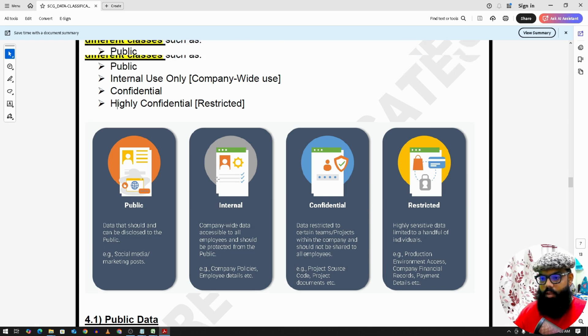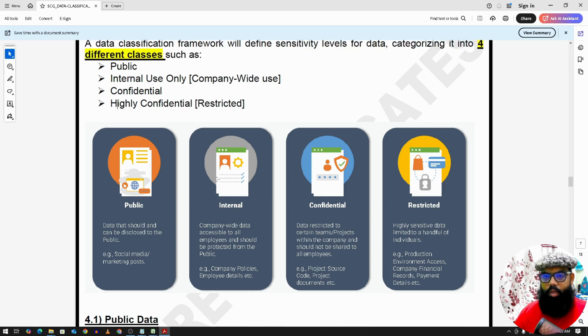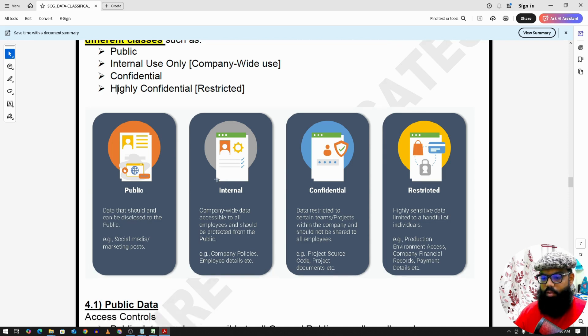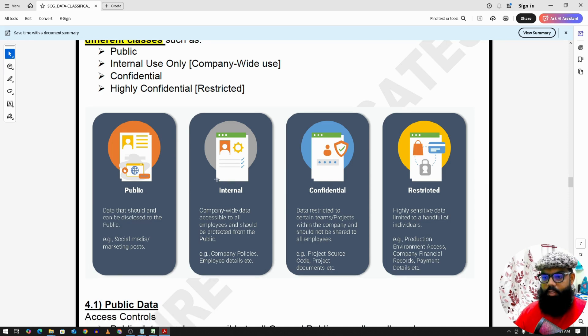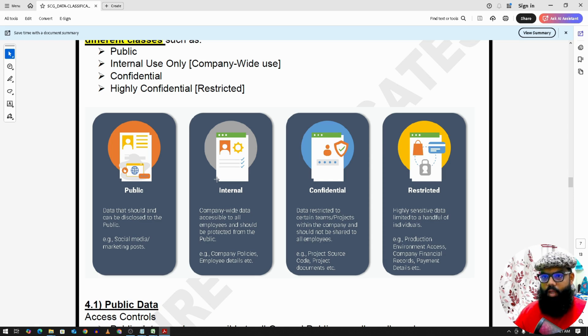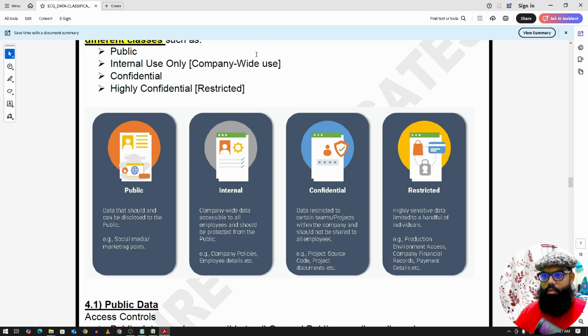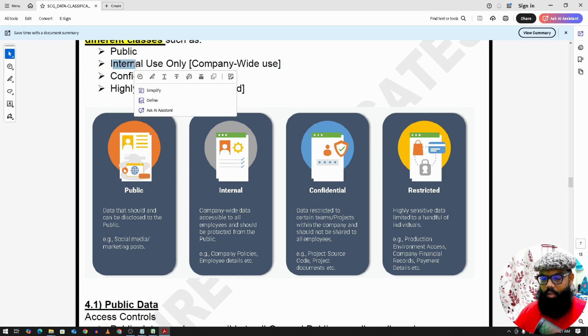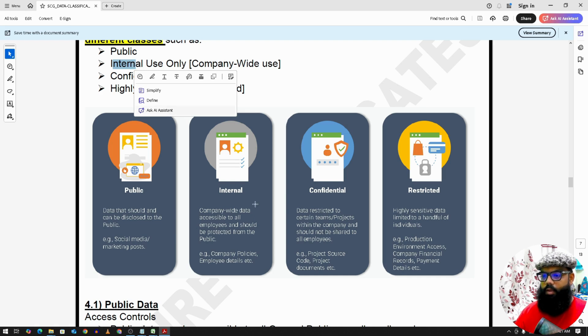The next one is internal data. Now let's say once any employee joins the company, they can see all the company policies and they can check all other employee details. So this is only available to internal employees. The data which are available to all internal employees we term it as internal data, but any other person outside the company cannot access that data.